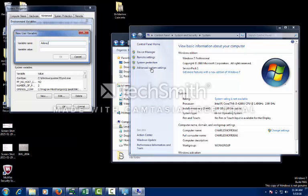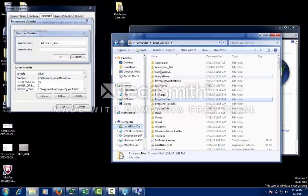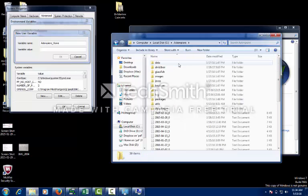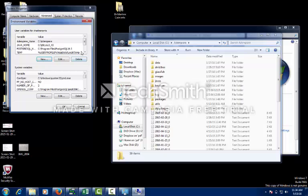Name it ADEMPIERE_UNDERSCORE_HOME. For your Value, you are going to need to go back over to your Adempiere file on your C Drive. Click on that, open it, copy this information, and paste it over here. That will give you your Adempiere Home.